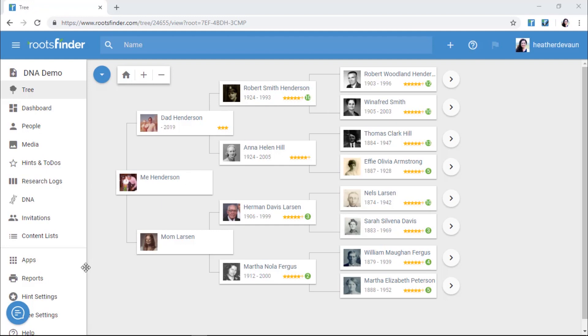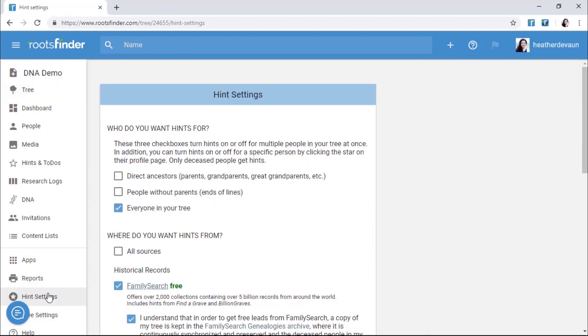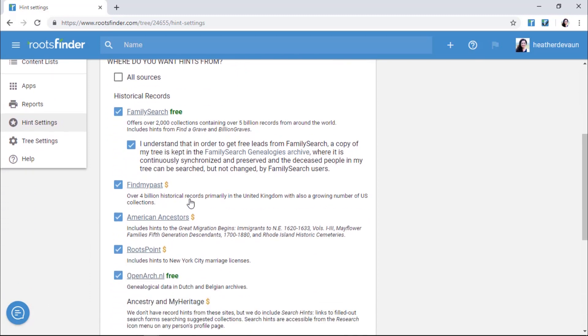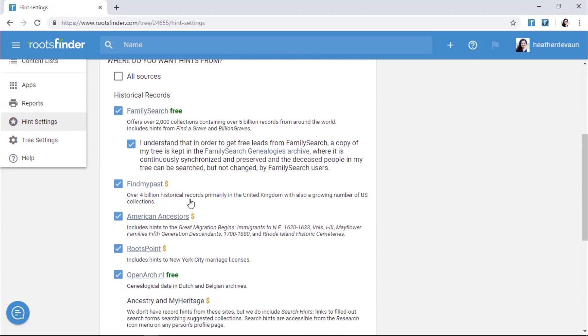You can change your hint settings any time by clicking Hint Settings from the left-hand menu, then selecting or deselecting the sources and ancestor types you want. Be sure to scroll down and click Save.